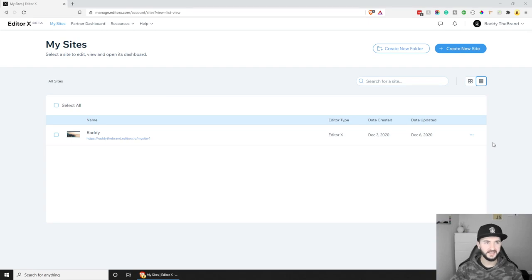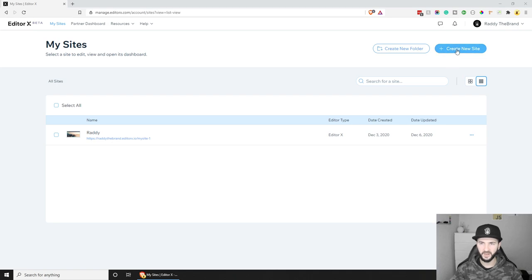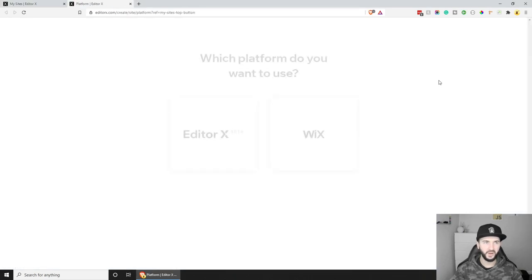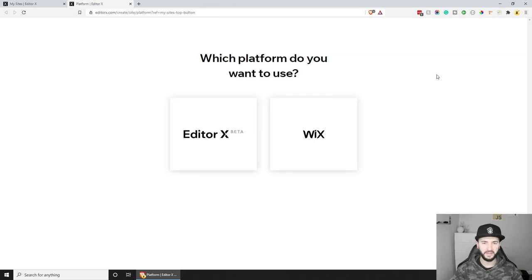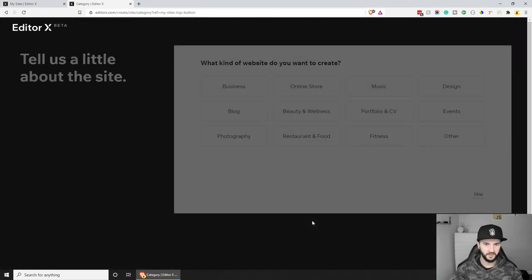Welcome everybody — let's get started developing and designing our first website in EditorX. If you want to follow along, the link will be in the description below, or you can go to EditorX.com and register. I've already created an account, so I can go to the right corner and create a new site. If you create a brand new account, EditorX will prompt you to choose which platform to use — we're going to use the EditorX beta today.